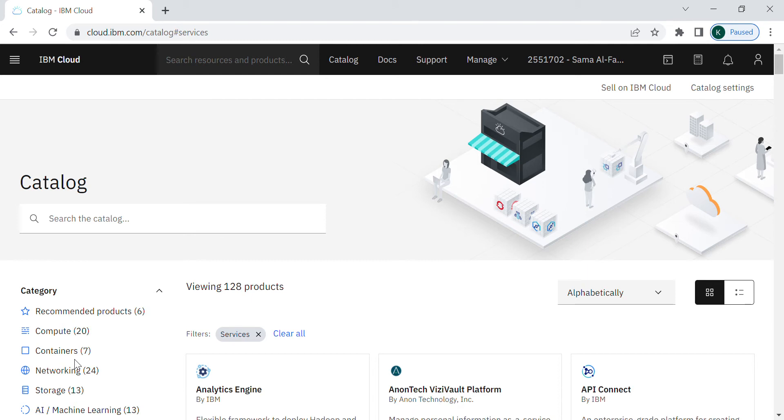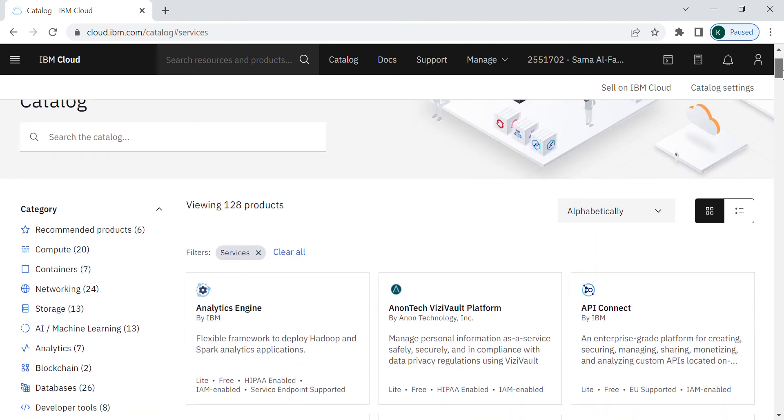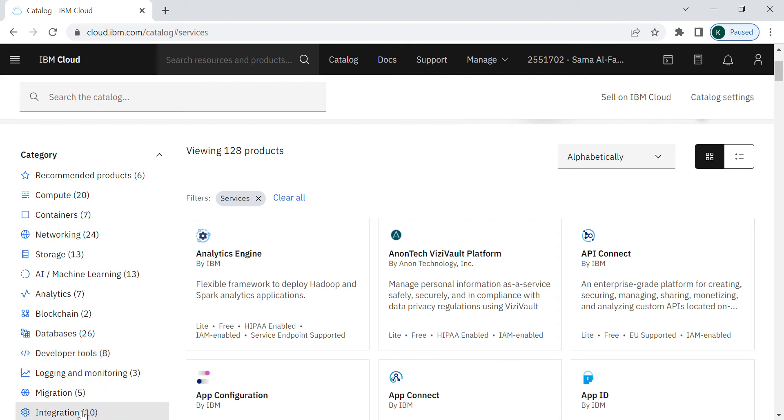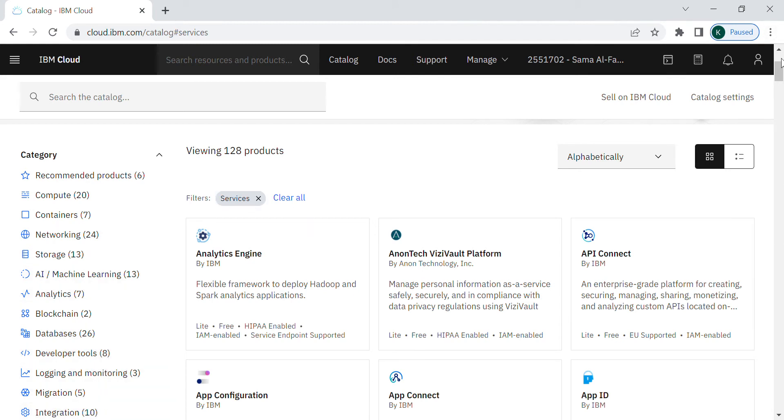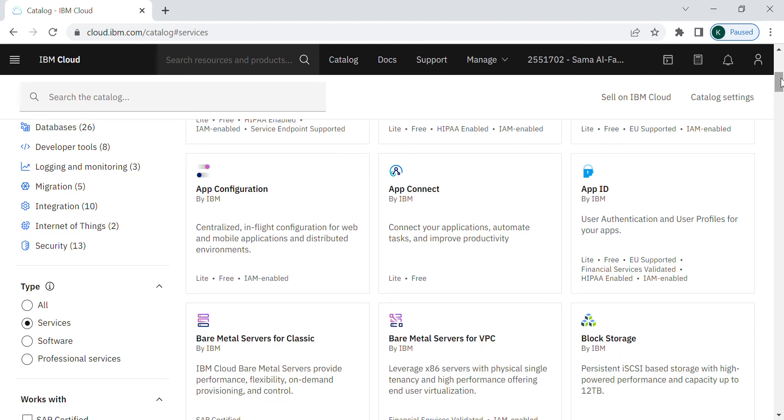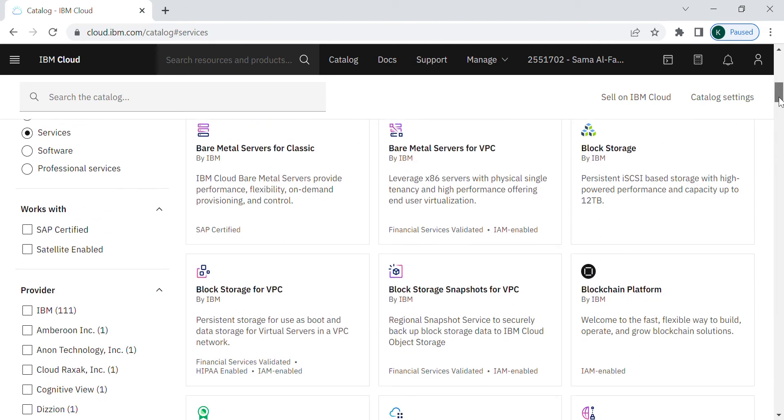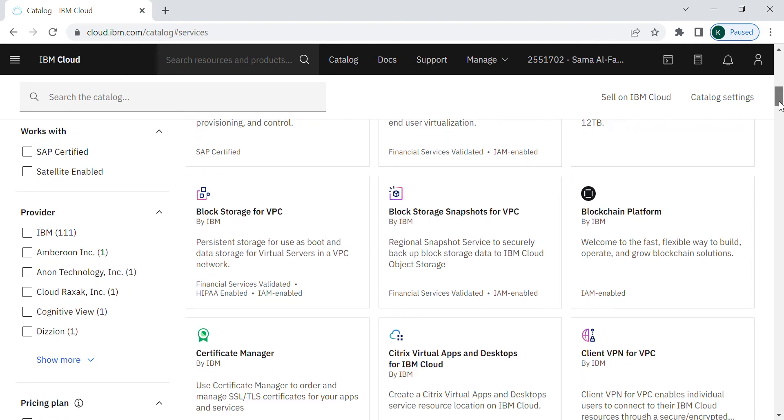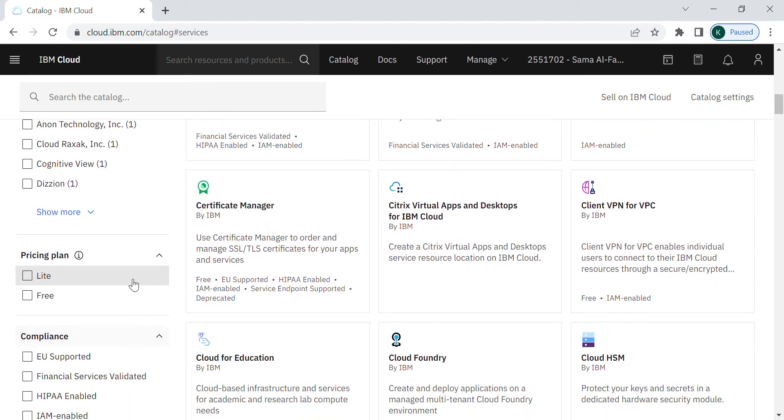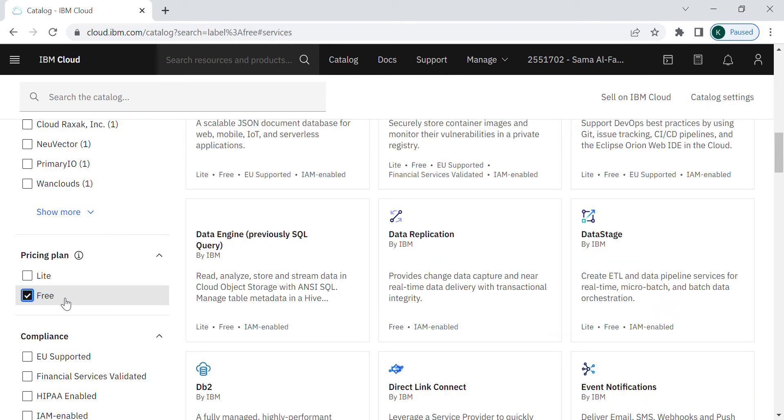You will see here the catalog of all the products that they have. There are 128 products from different categories. There is the containers, networking, storage, artificial intelligence, machine learning, and there are also the developer tools integration. You can scroll down, there are also the Internet of things tools and platforms. You have also the opportunity to filter your results to show only the free pricing plan by selecting this option.